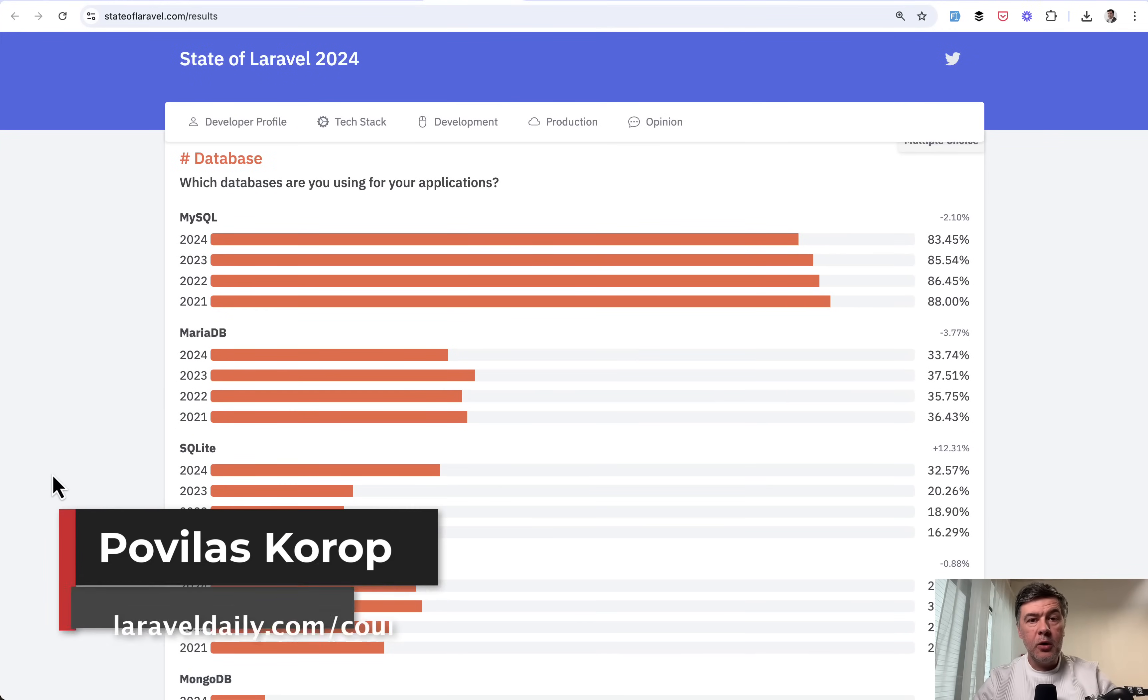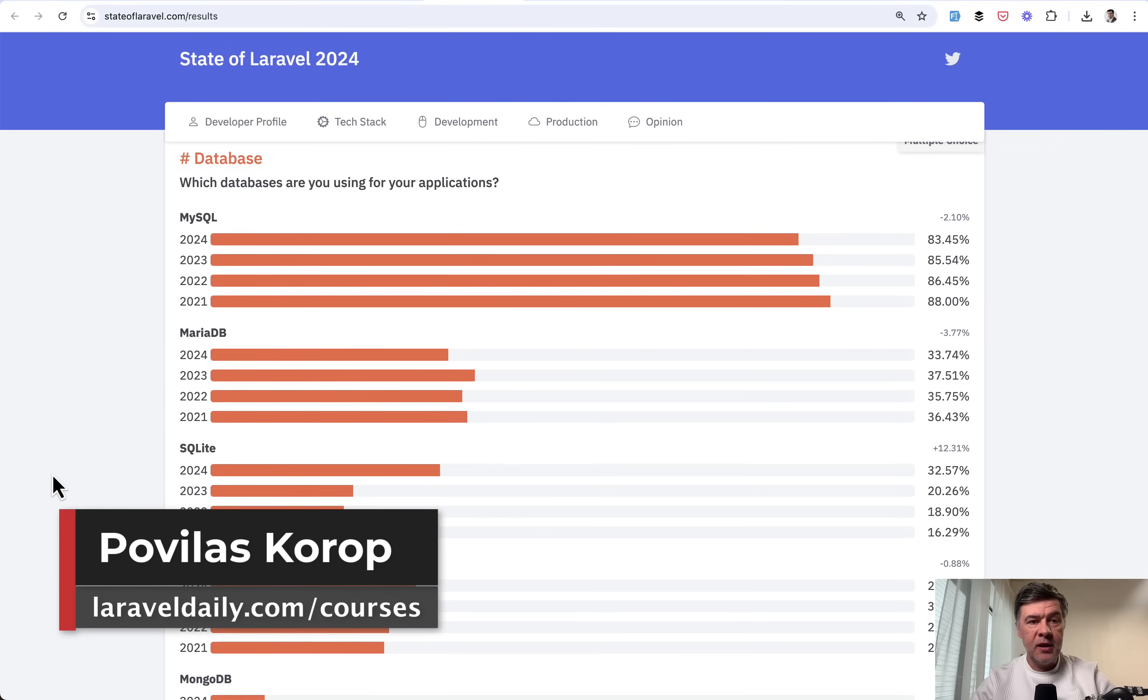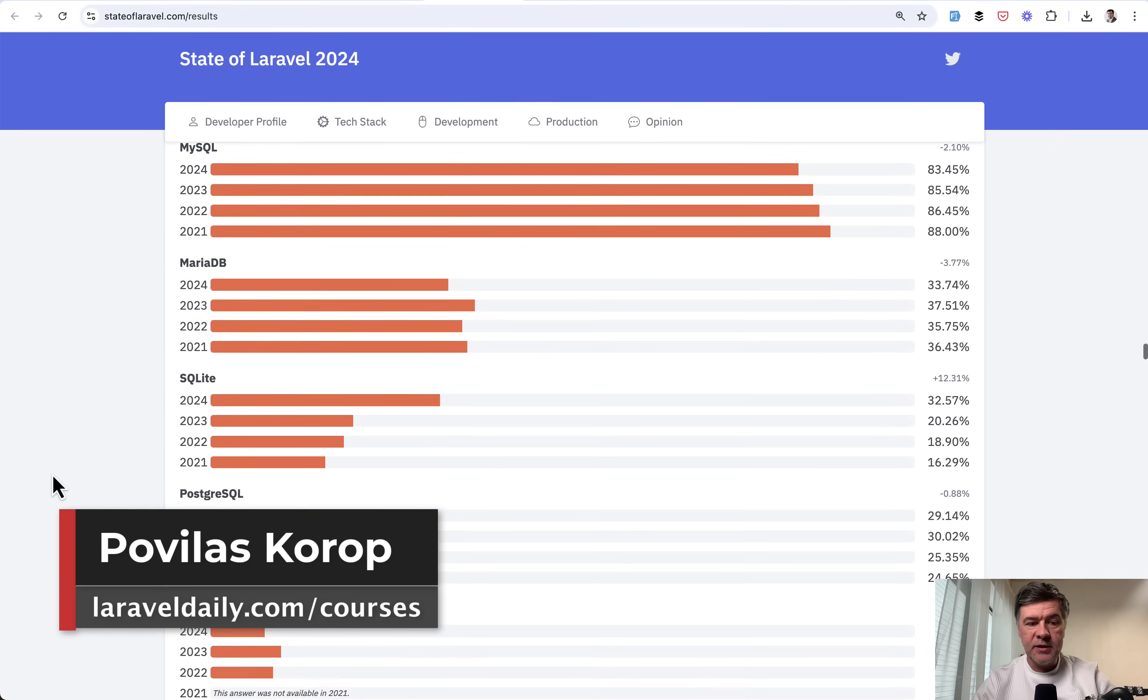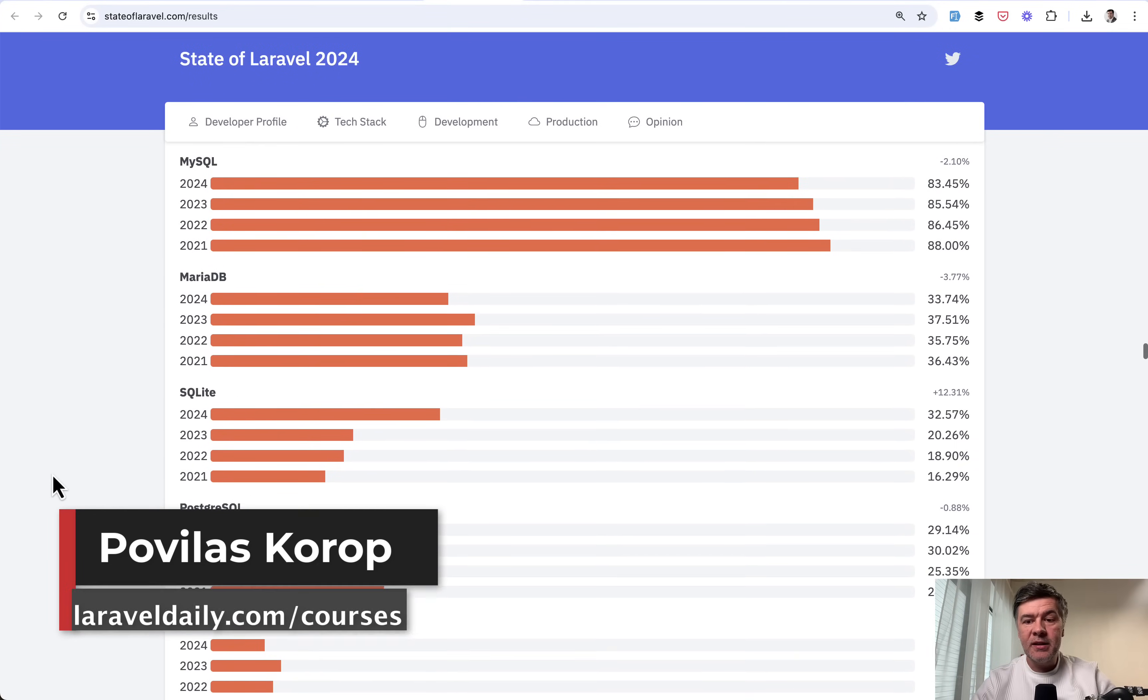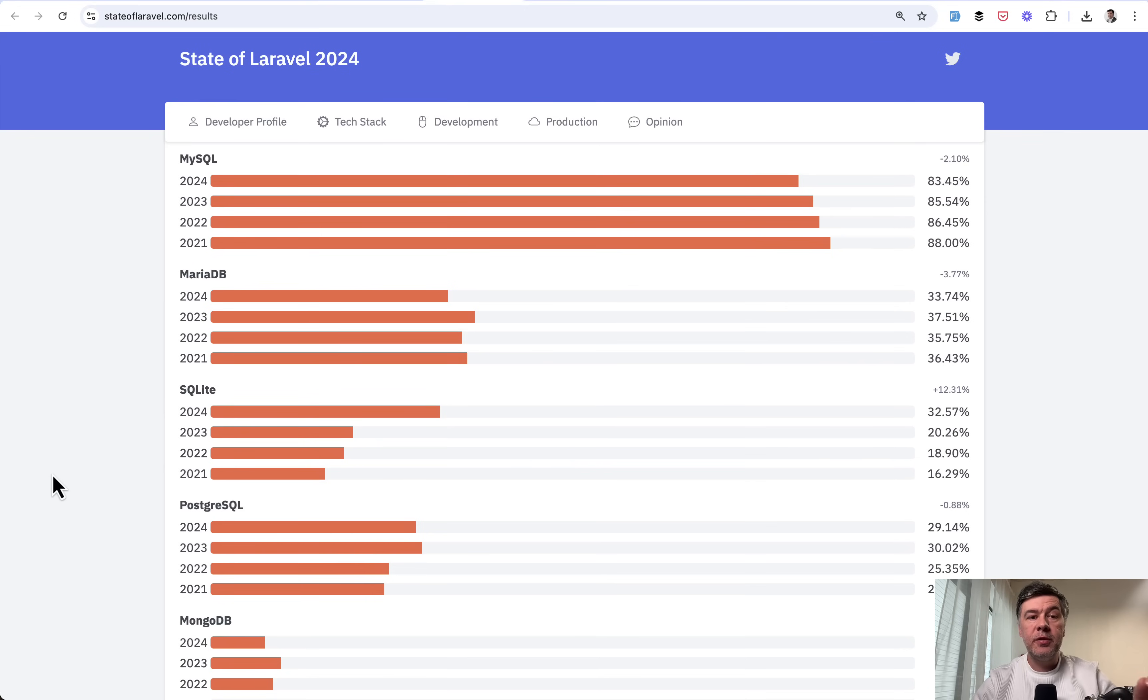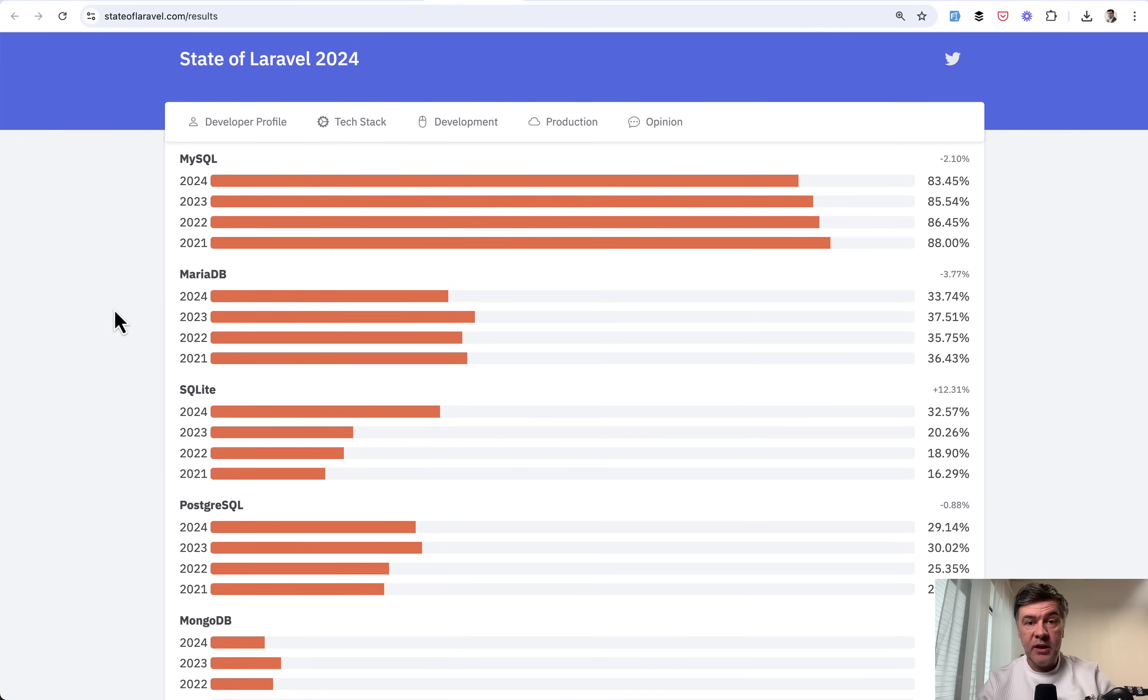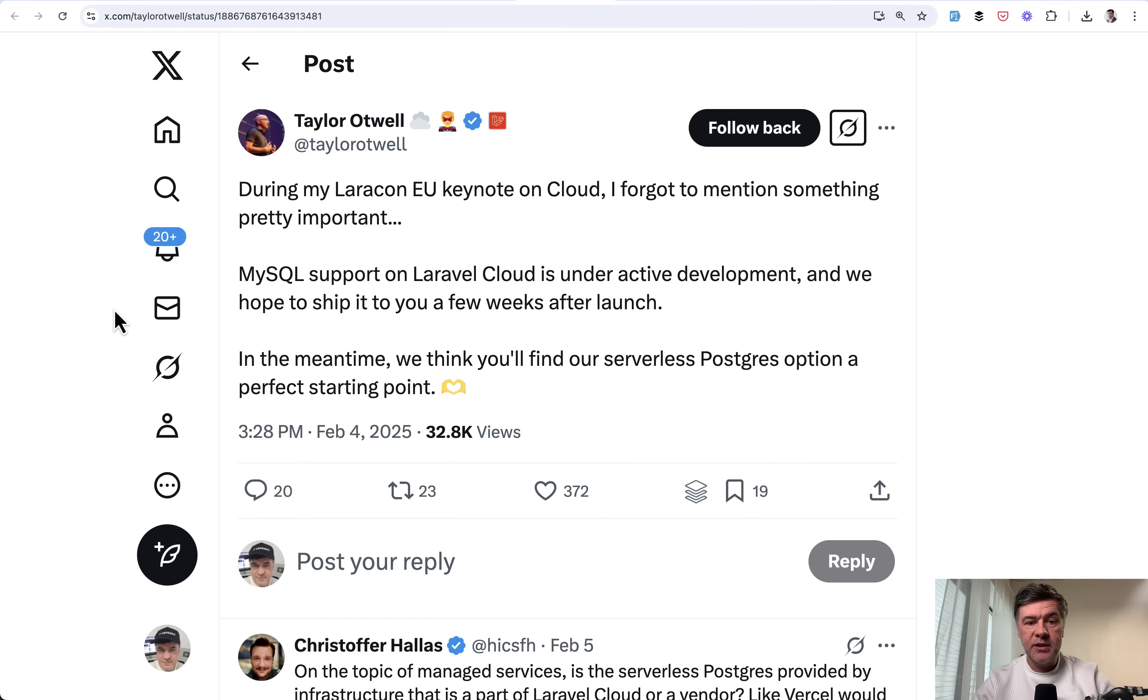Hello guys, let's talk about PostgreSQL database in Laravel. It's not the most popular database, it's not even in the top three according to the state of Laravel, but it got a lot of attention in 2025 when Taylor tweeted this.